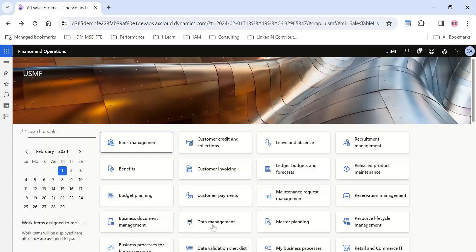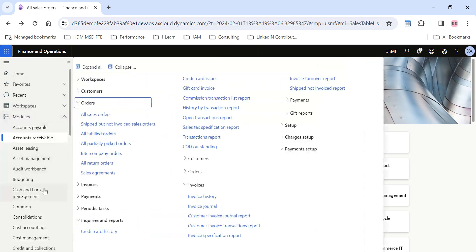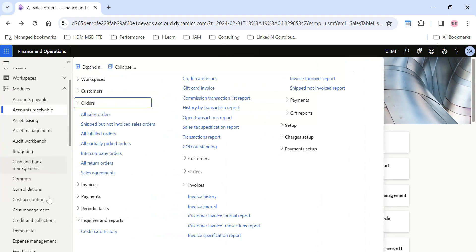Hi friends, in this video we are going to see the process of posting the packing slip in sales orders in Microsoft Dynamics 365 Finance and Operations. I'm also going to explain how to post multiple packing slips from different sales orders from a single sales order. My name is Sriram Savishnagar and I have been posting videos on Microsoft Dynamics 365 Finance and Operations.